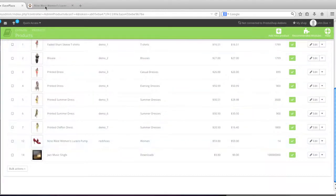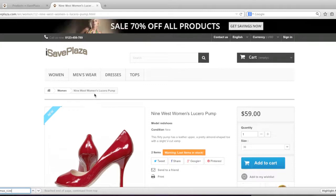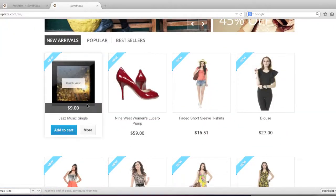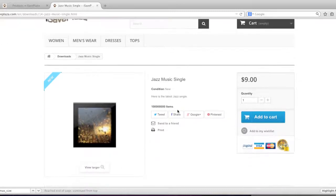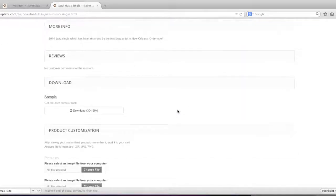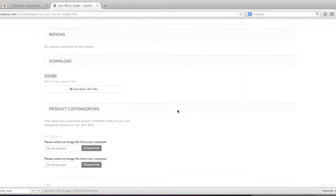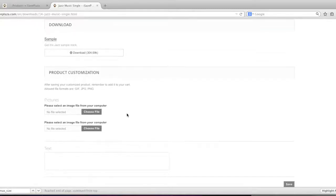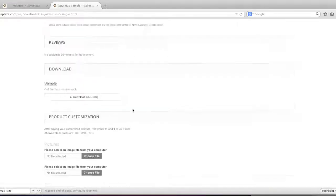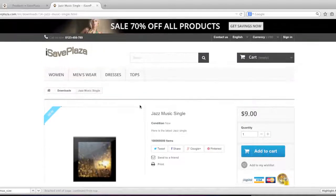And now you can view your item in your store. And here it is. And as you can see, all of the information is here. And there's my sample track. And there are my customization fields. And basically, that's that.